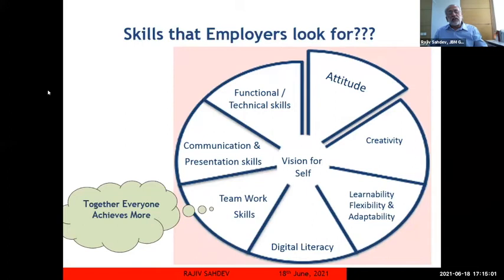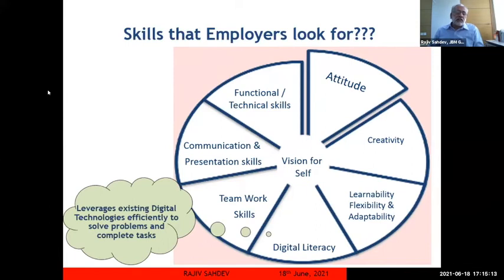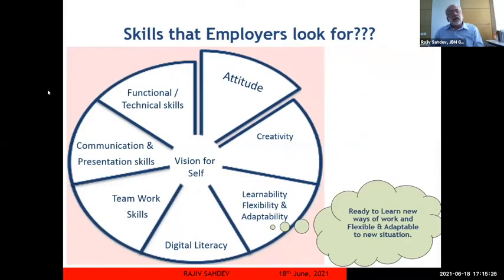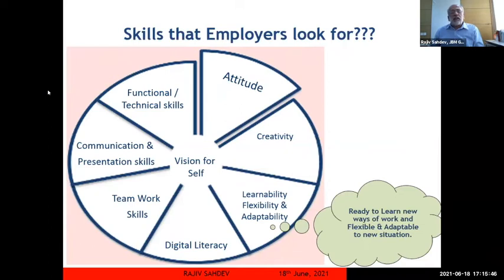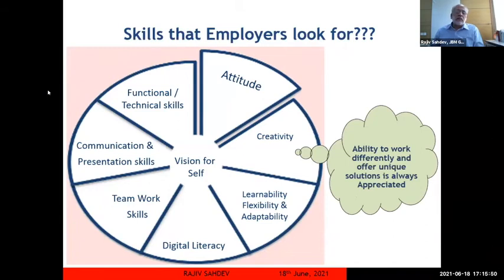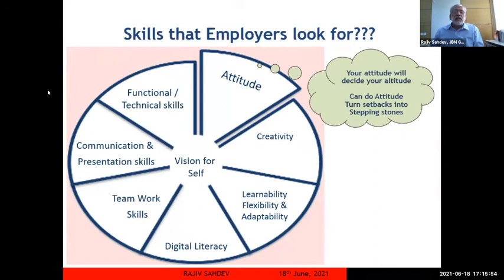Whether you are working in small or big teams, you are part of the entire system — if you are not there, most things will not work. Digital literacy is another competency that makes things efficient and solves complex problems. In today's world, any knowledge gets outdated if you are not learning, adapting, and remaining flexible — otherwise you become redundant. Creativity means doing things differently. And most of all, attitude will decide your altitude; a can-do attitude can really take you forward.